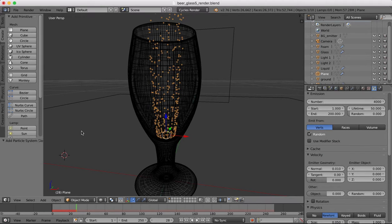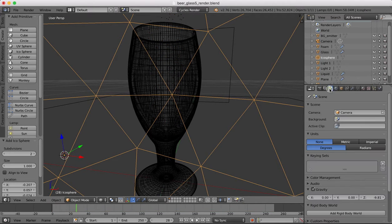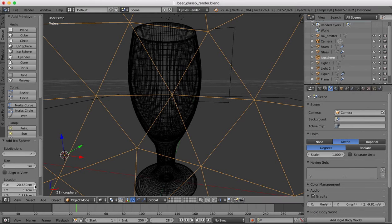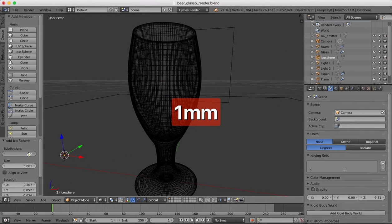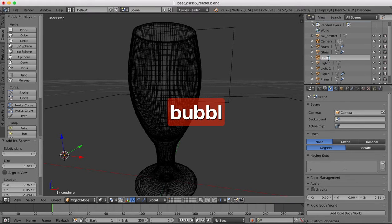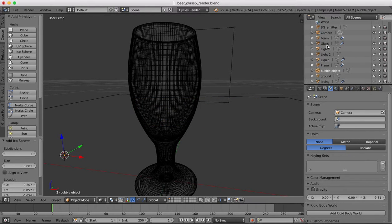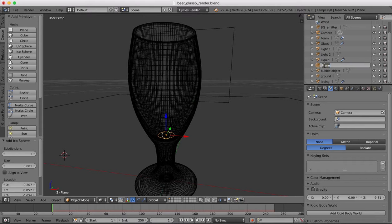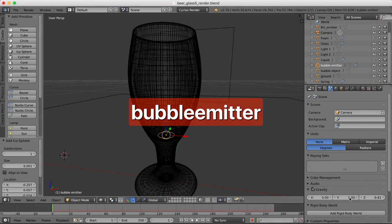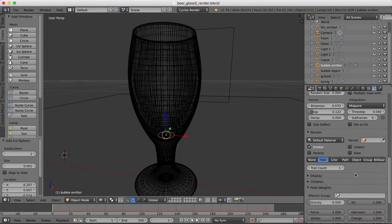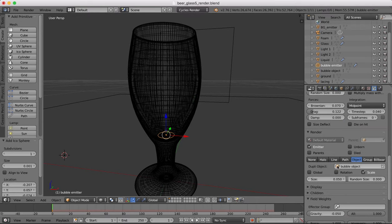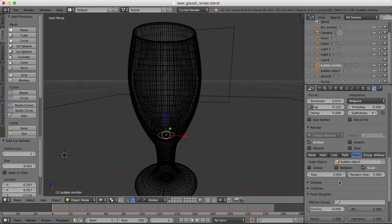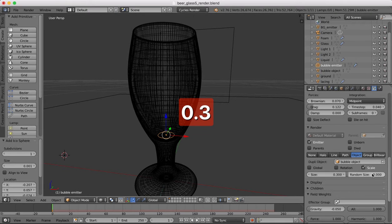Now we need to create a bubble object. We're going to go to an icosphere, change to metric, and our size will be one millimeter. Subdivisions will be one. We'll change this to bubble object so we can easily identify it later. Now we'll come back over to our bubble emitter and we want to select object and bubble object to be the object which is being emitted. We'll drag up the size around 0.3 and add a bit of randomness.